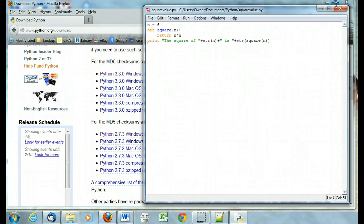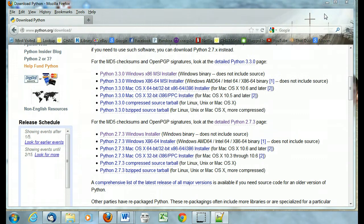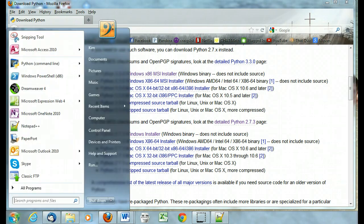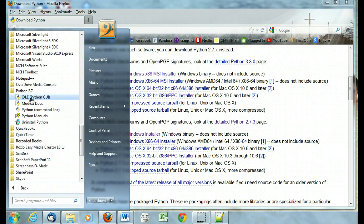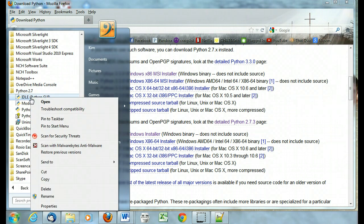So what we might want to do, I'm going to just get out of all those. What is helpful is to go to the programs, Python, and right click on idle, and let's pin it to our start menu.